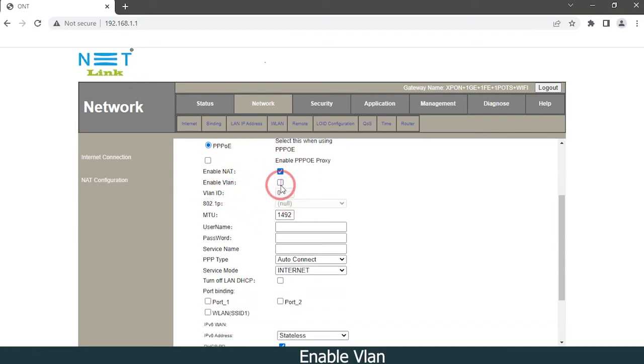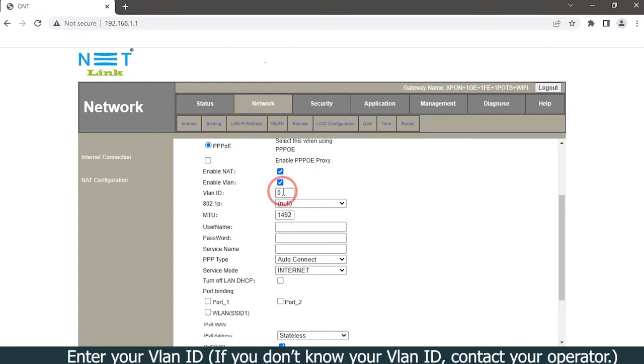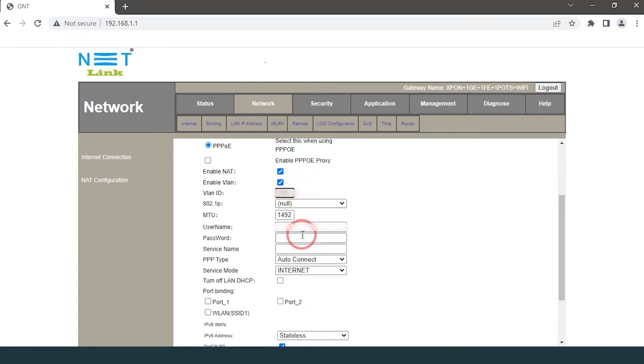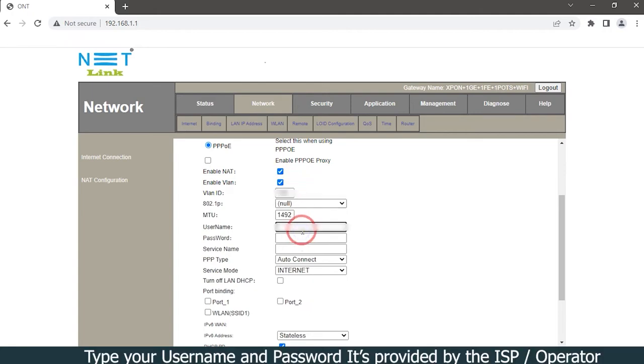Enable VLAN. Enter your VLAN ID. If you do not know your VLAN ID, contact your operator. Type your username and password. It is provided by the ISP or operator.